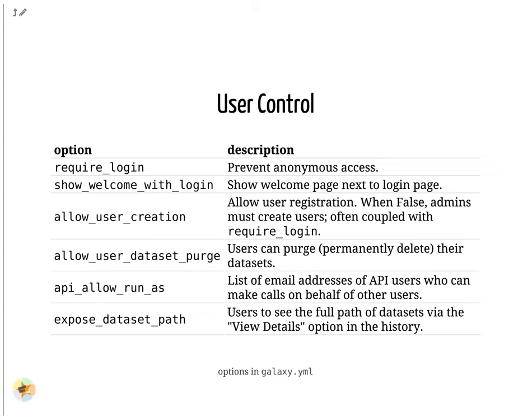These options let you control user login. For example, are anonymous users permitted? Are users able to register themselves? Are users able to purge datasets themselves? All of these are questions you will need to consider.